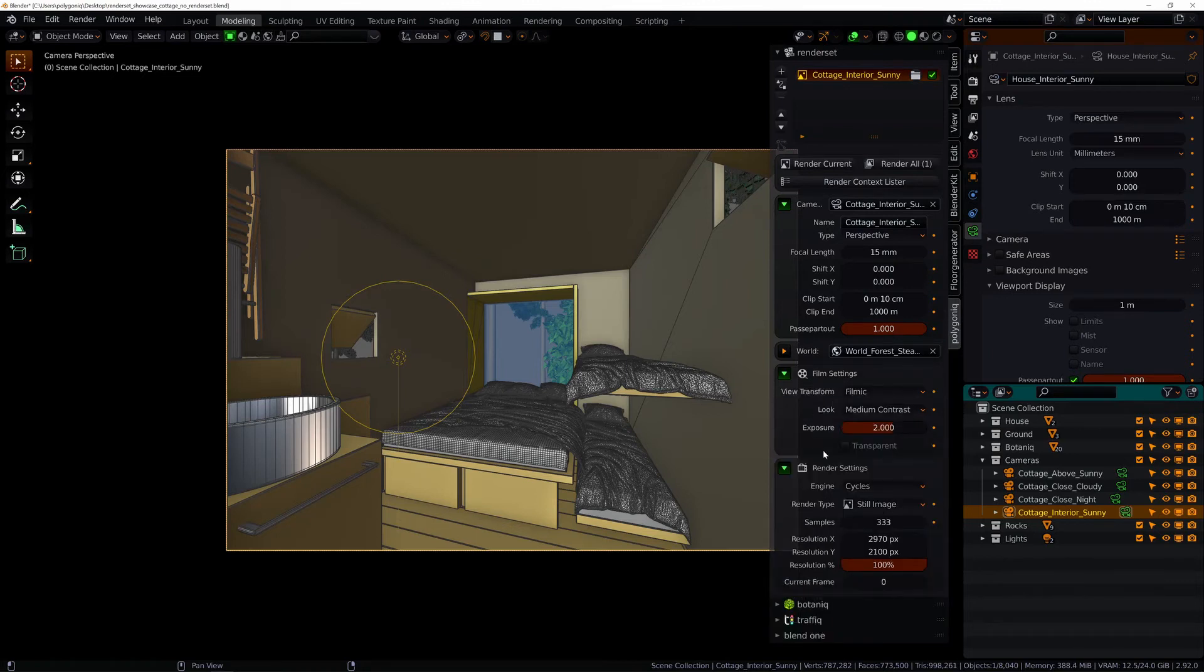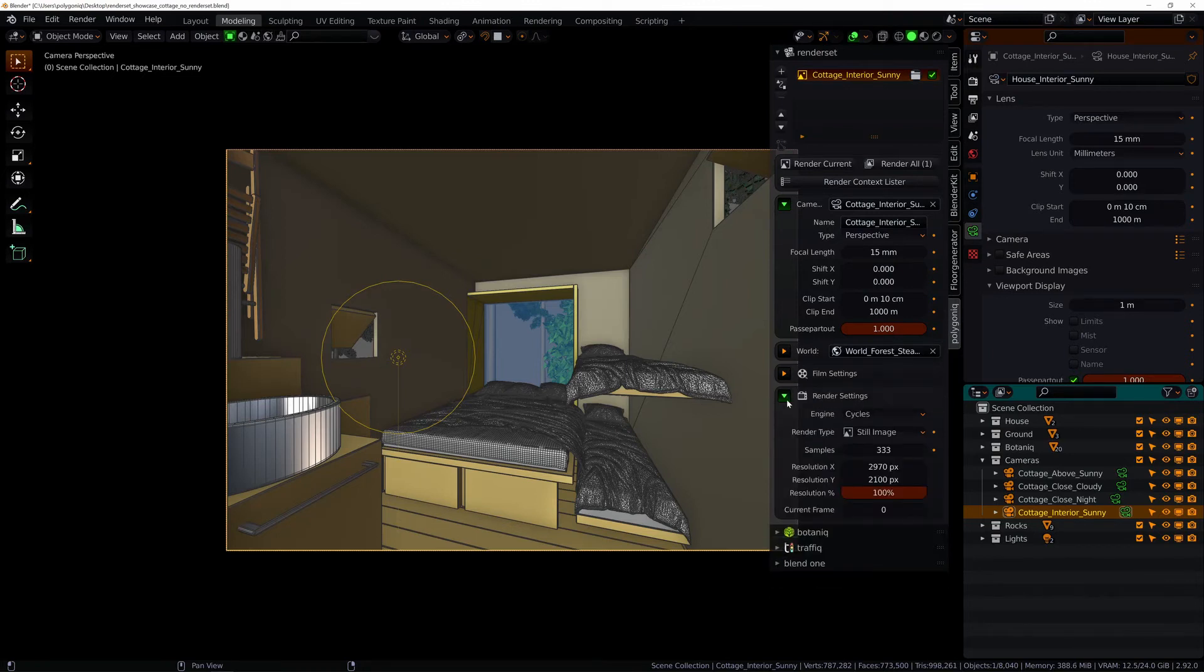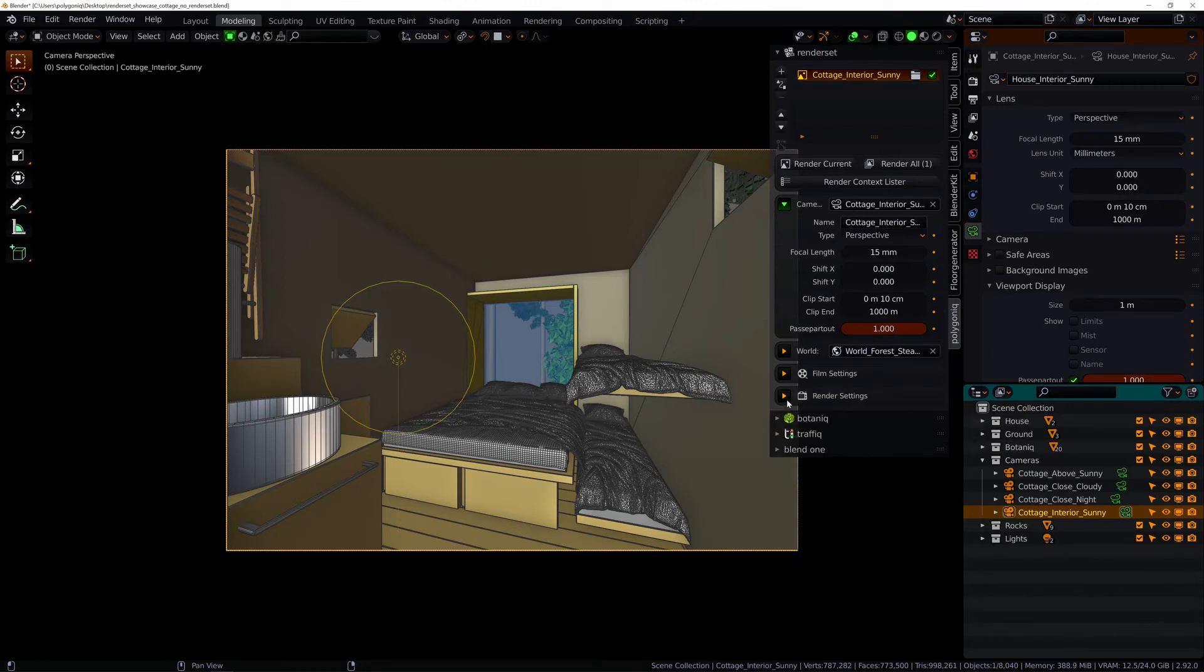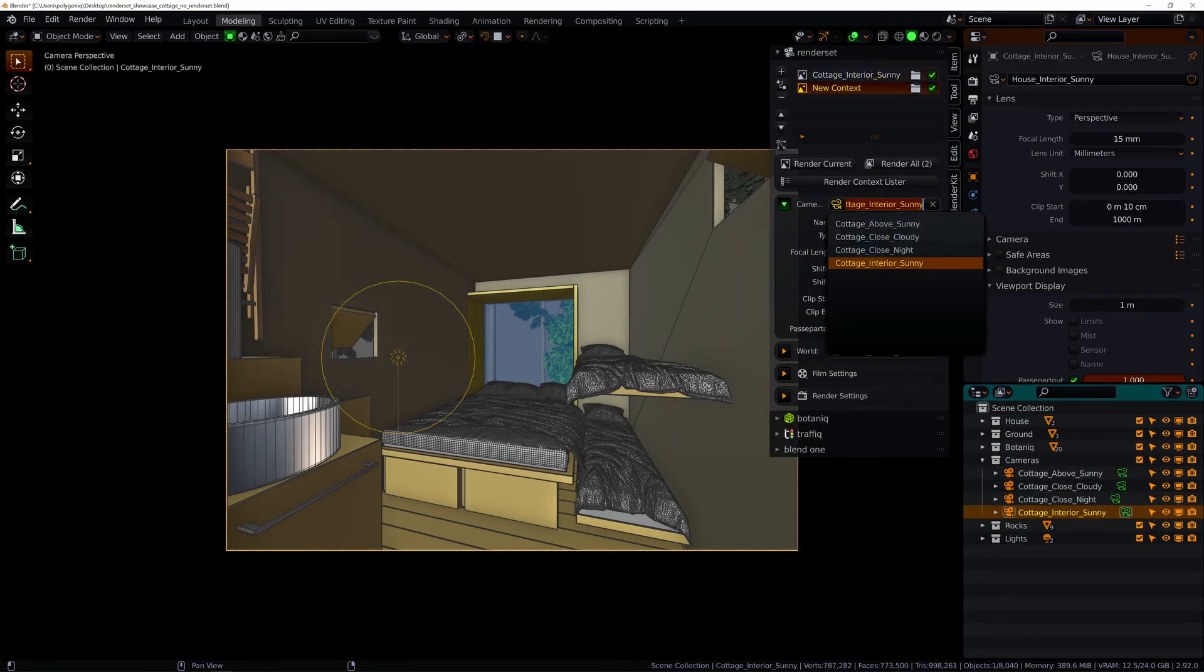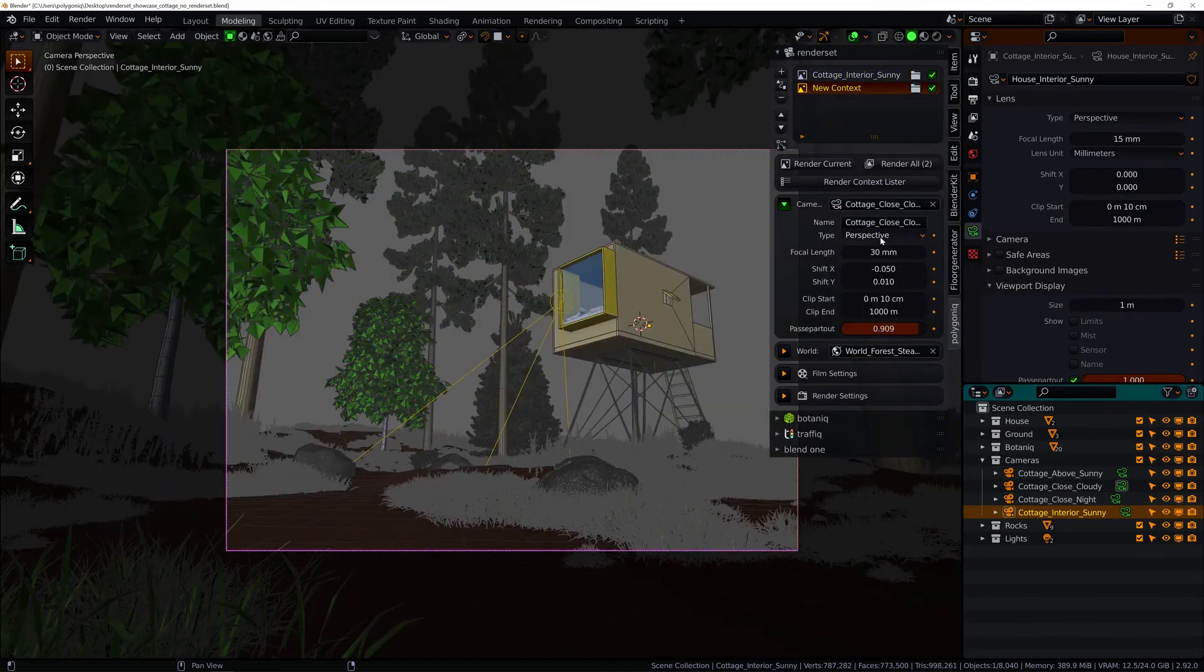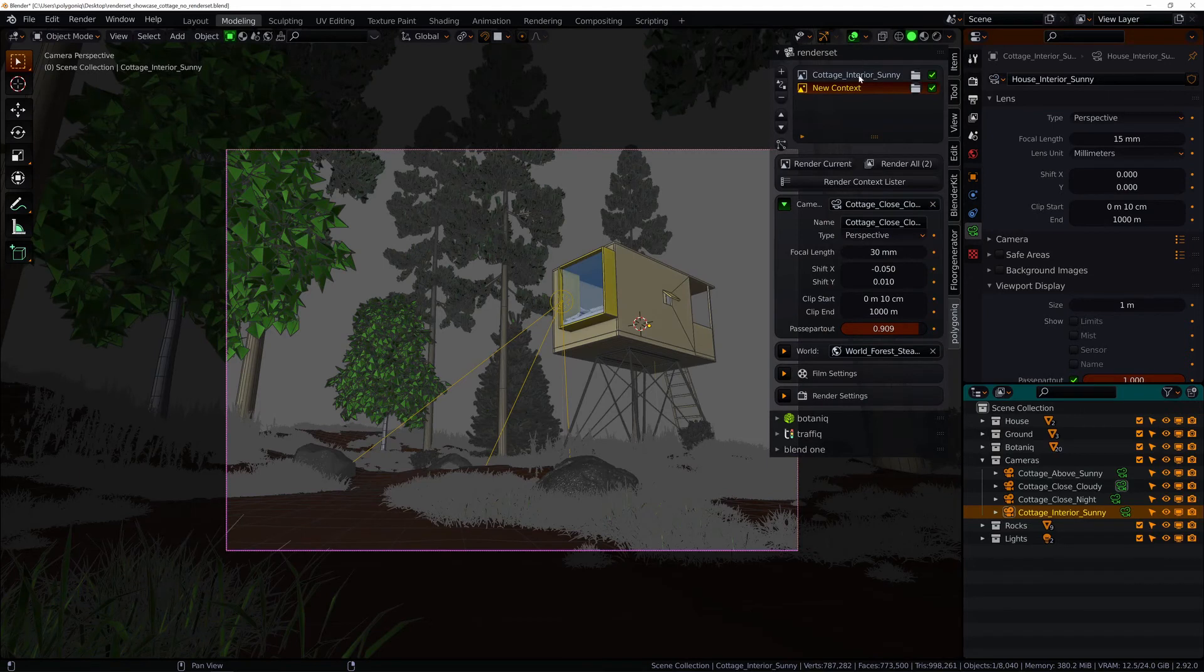And what's more you can create so-called render contexts. In those contexts you can make different adjustments for each render.